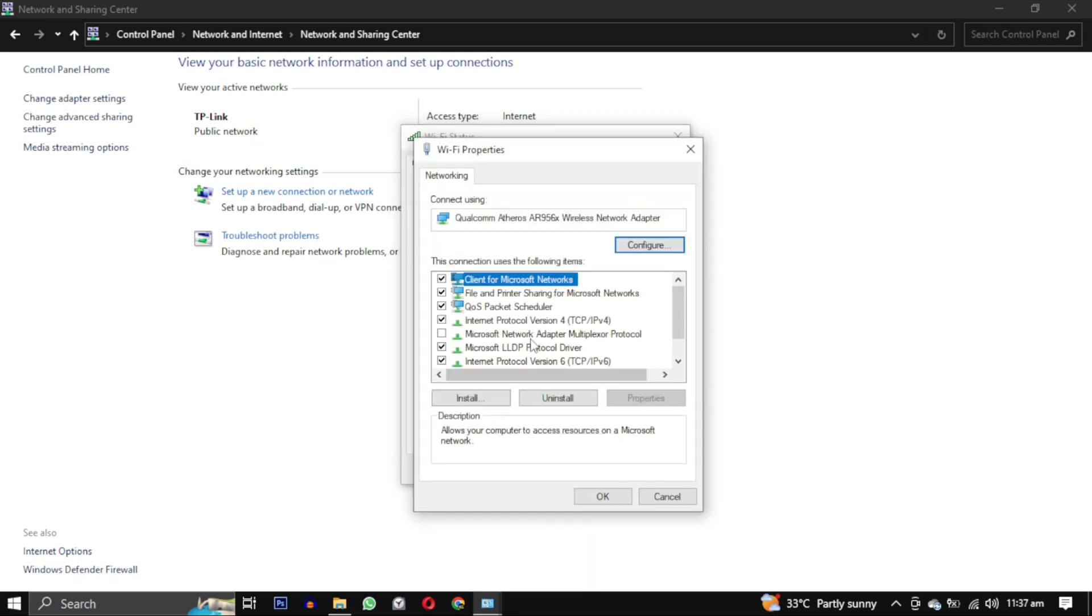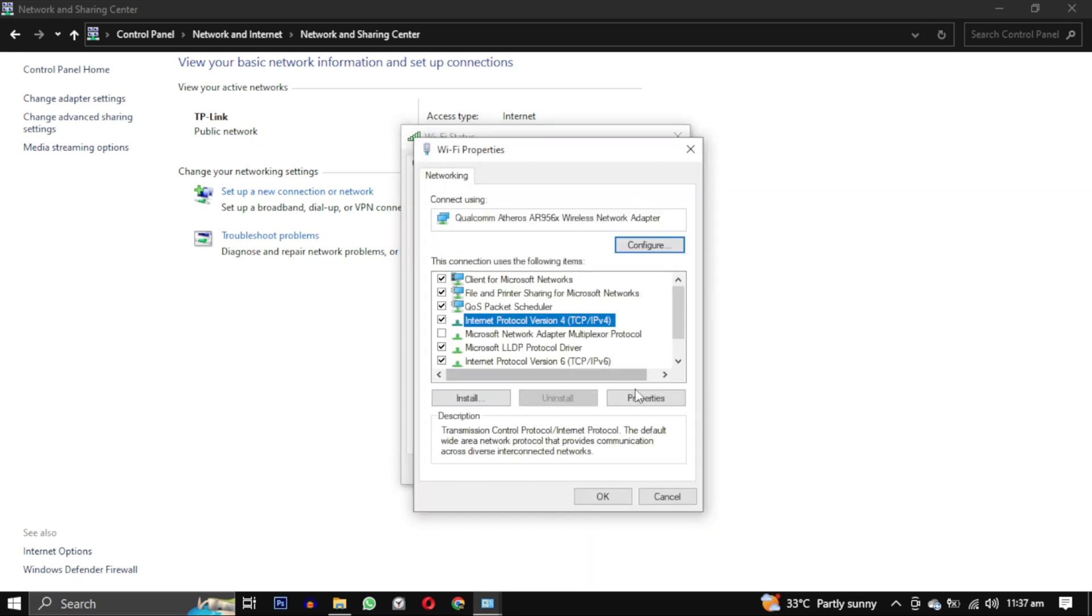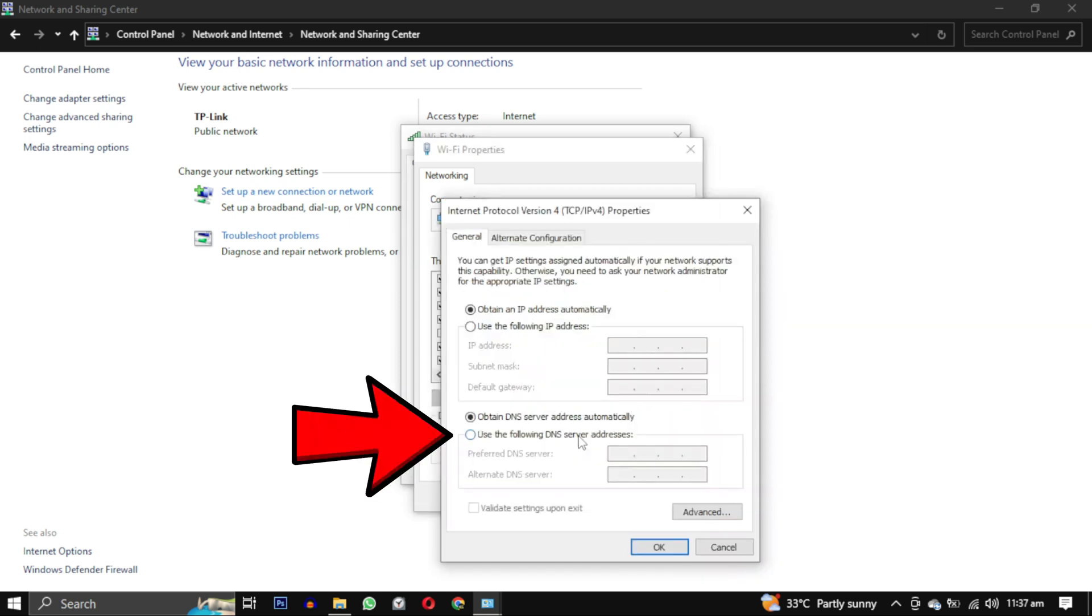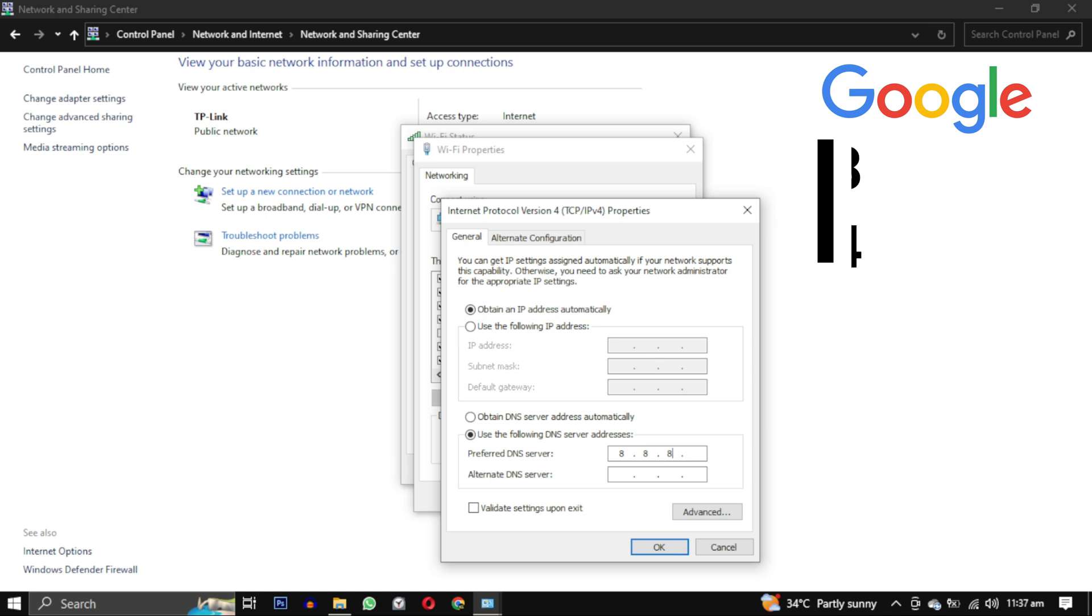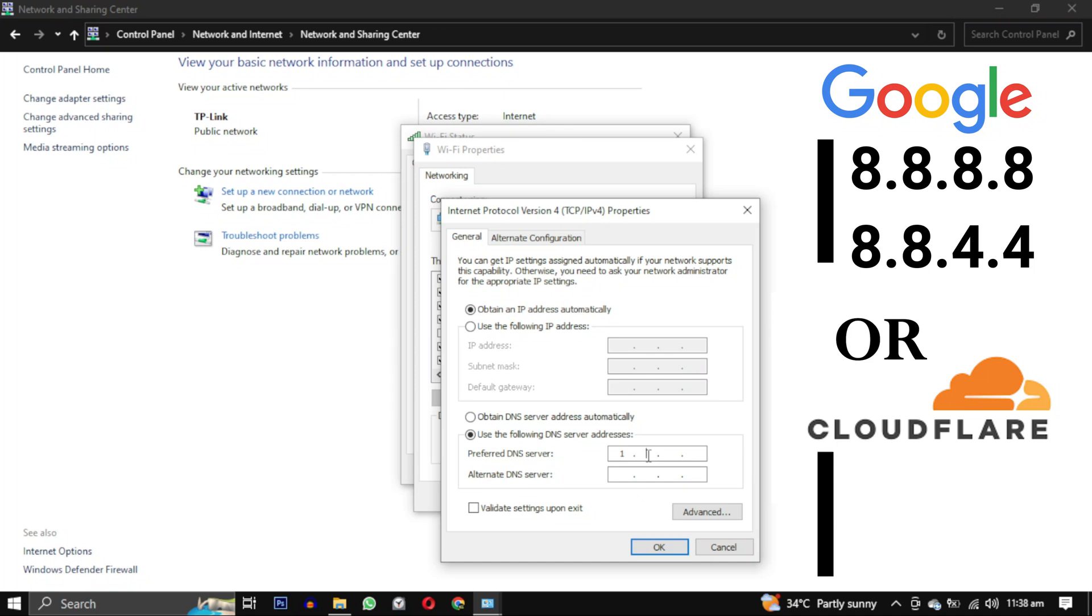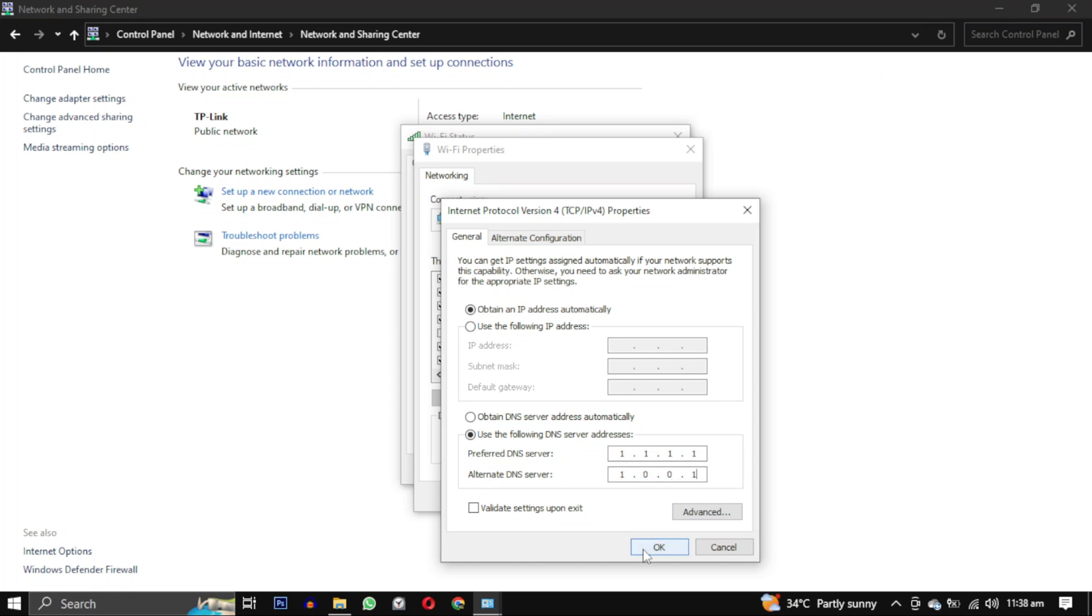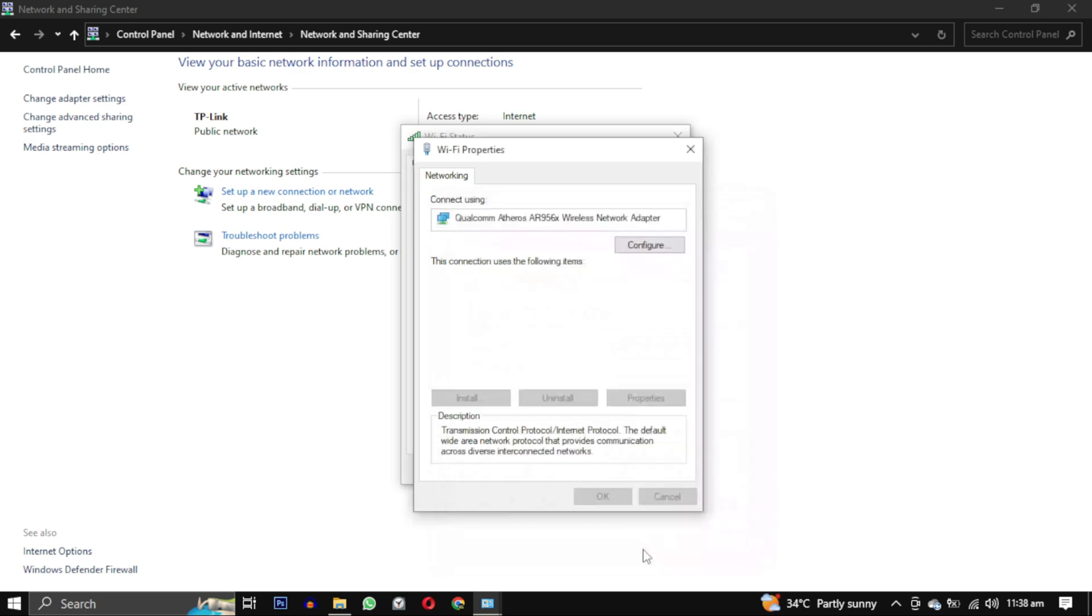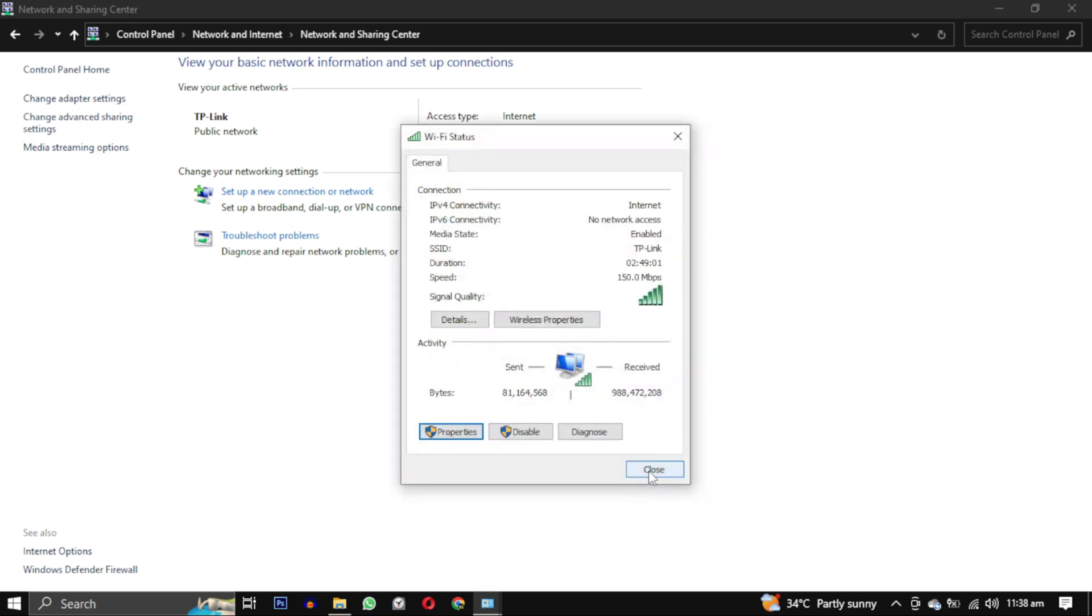From this box, select Internet Protocol Version 4 and click on Properties again. Check the box that says 'Use the following DNS server address' and enter the following DNS server addresses. Finally, click OK to save the changes.